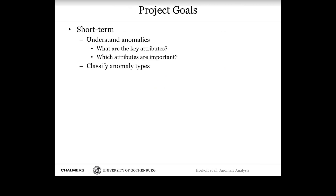Our project goals are to understand anomalies: what are the key attributes, what anomaly metadata do we want to collect, what attributes are important and why, and can we classify anomaly types — perhaps by the reasons they happened or other meaningful domain classifications?